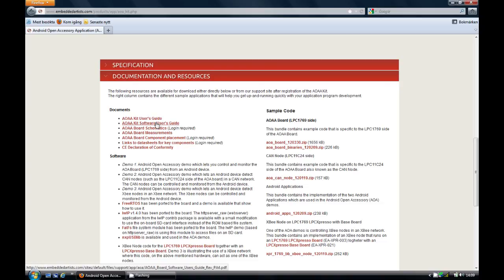Make sure you have read the prerequisites section in the AOAA software user guide. In particular, you should have the latest version of the LPC Expresso IDE installed.